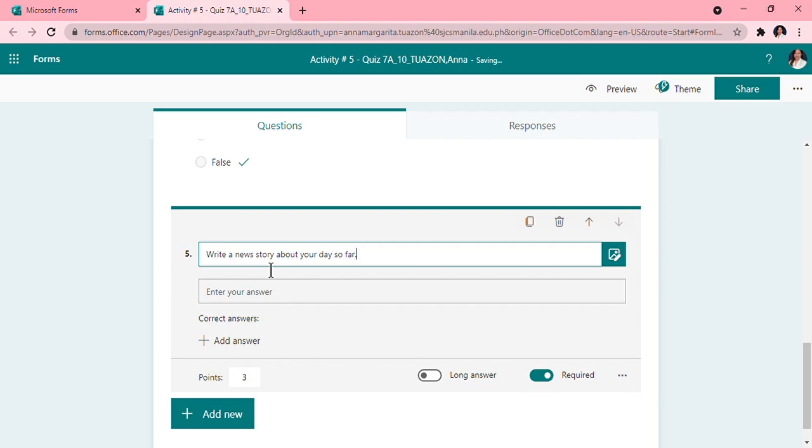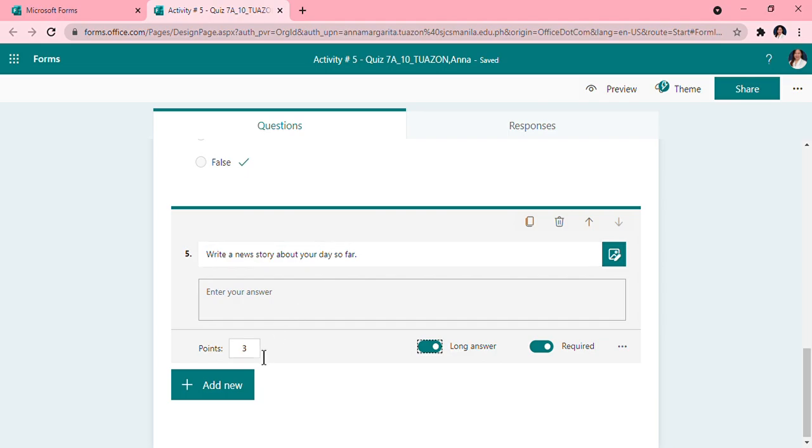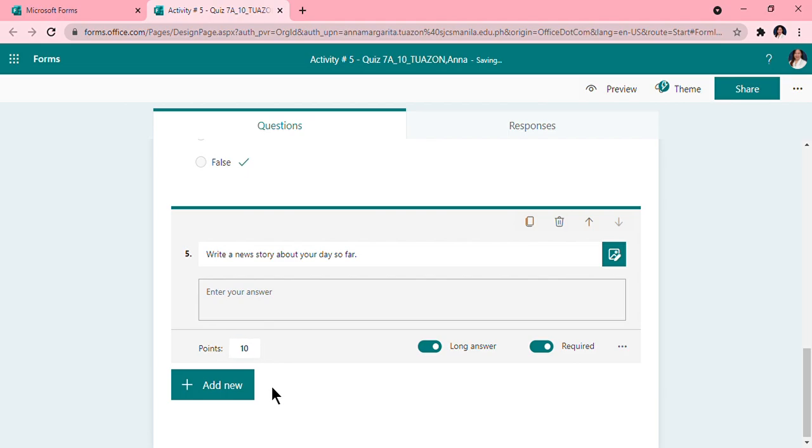For example, this is an English class, so write a news story about your day so far. Then I want them to have a long answer, or they can answer long answers, so I will tick on this. Then this is also a required question, and this is, because this is an essay, I will give them 10 points if they will answer this correctly or they will be able to give justice to their answers. That's an essay.